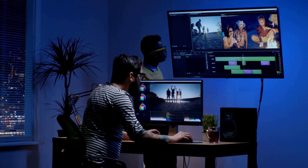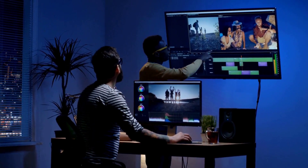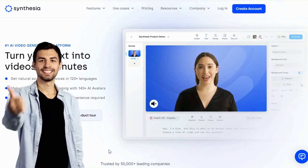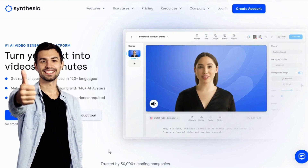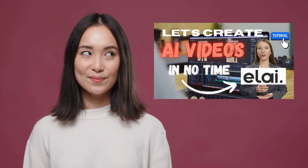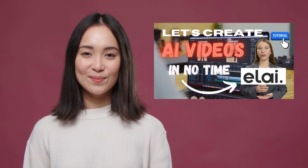AI video editors are not new, but honestly, they were quite manual. Synthesia has great AI avatars. Also, Eli has fantastic AI avatars, but as we show you in this video, it needs a lot of manual work.